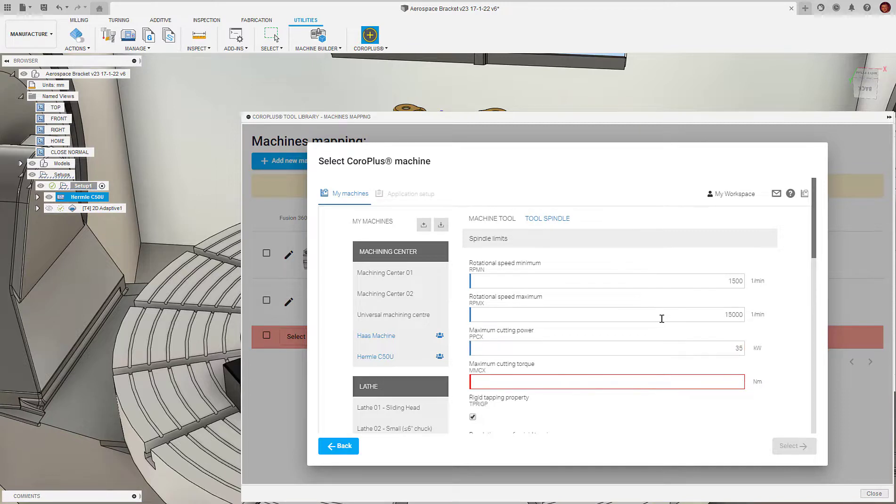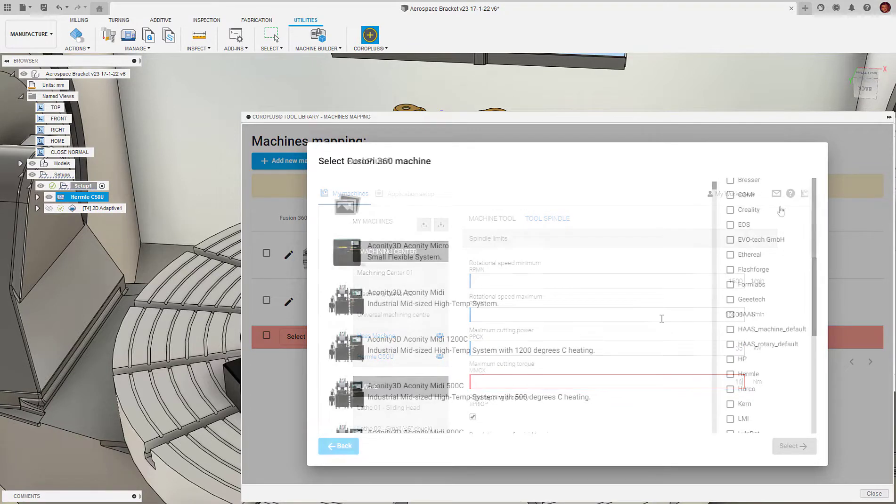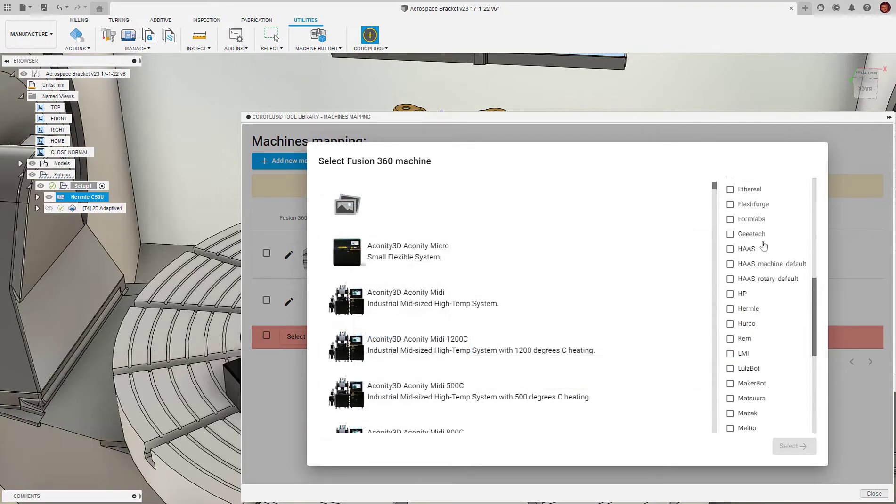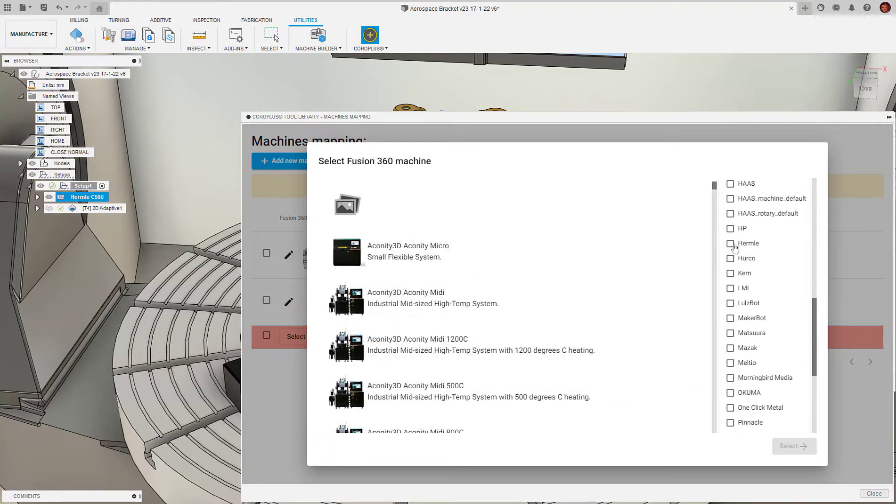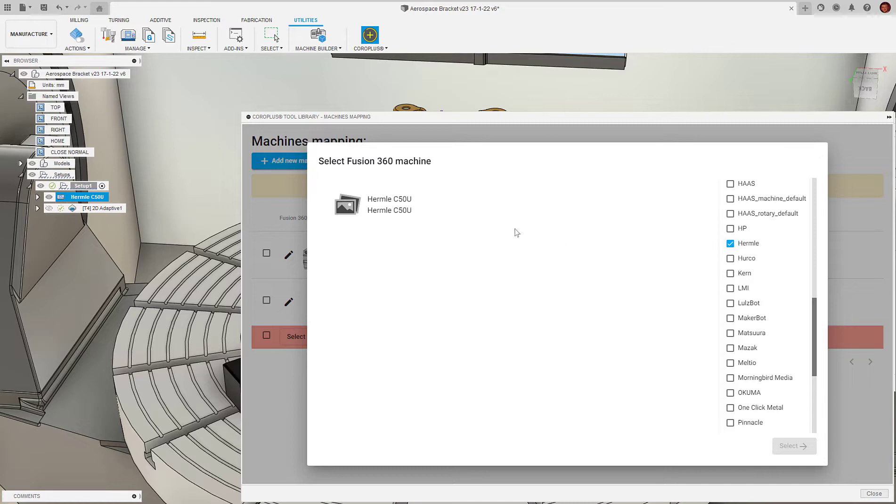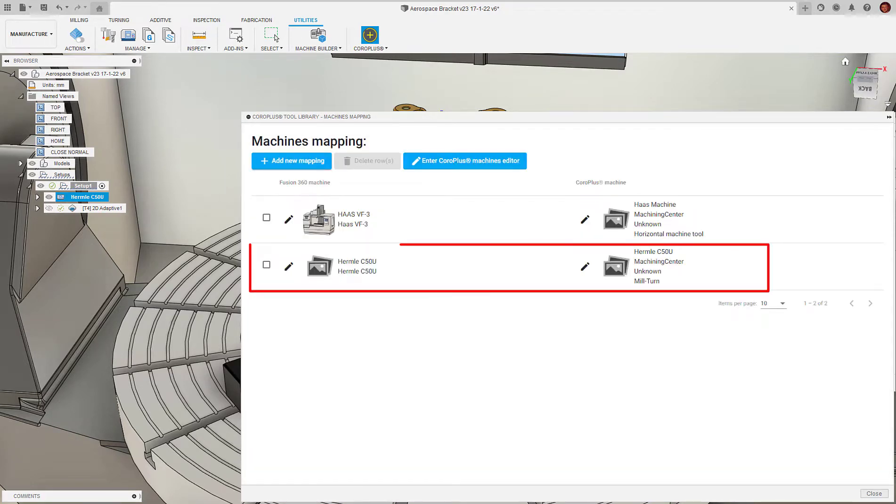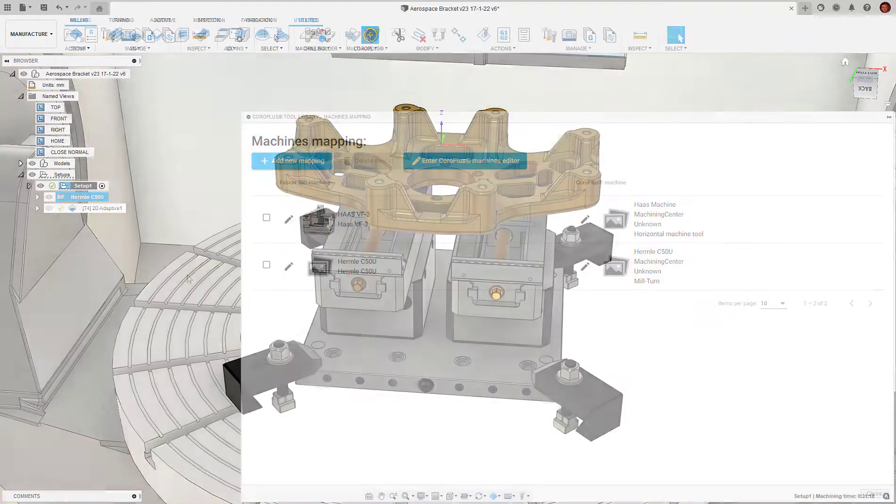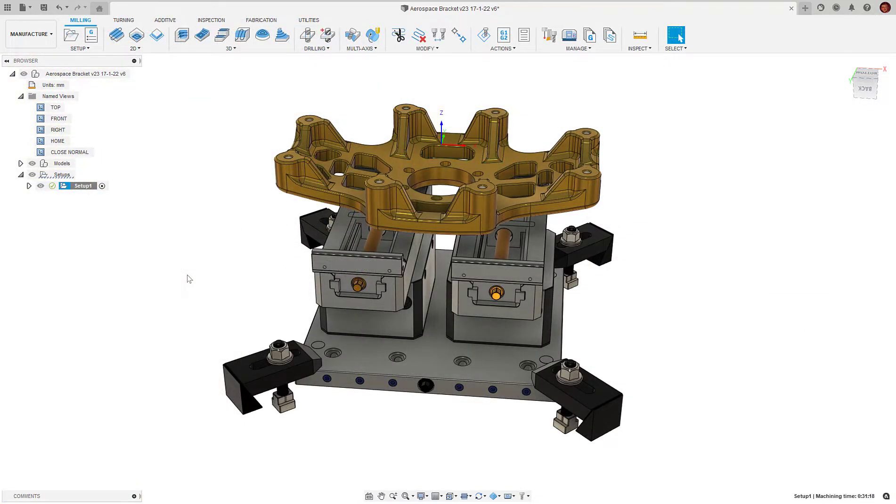Once we've created and selected our CoroPlus machine, we must also select the equivalent Fusion 360 machine. Meaning whenever we select this Fusion 360 machine in the future, it will be automatically associated with the CoroPlus machine. Now, the machine mapping is complete. Let's look at how we can use the add-in as part of a Fusion 360 machining setup.